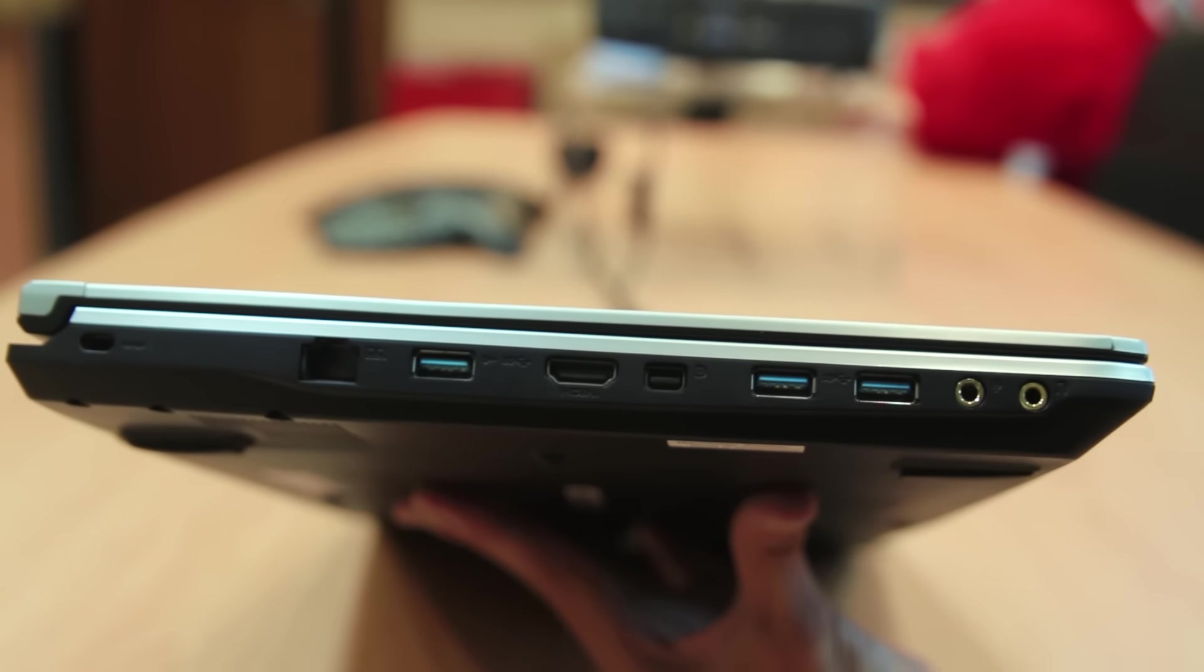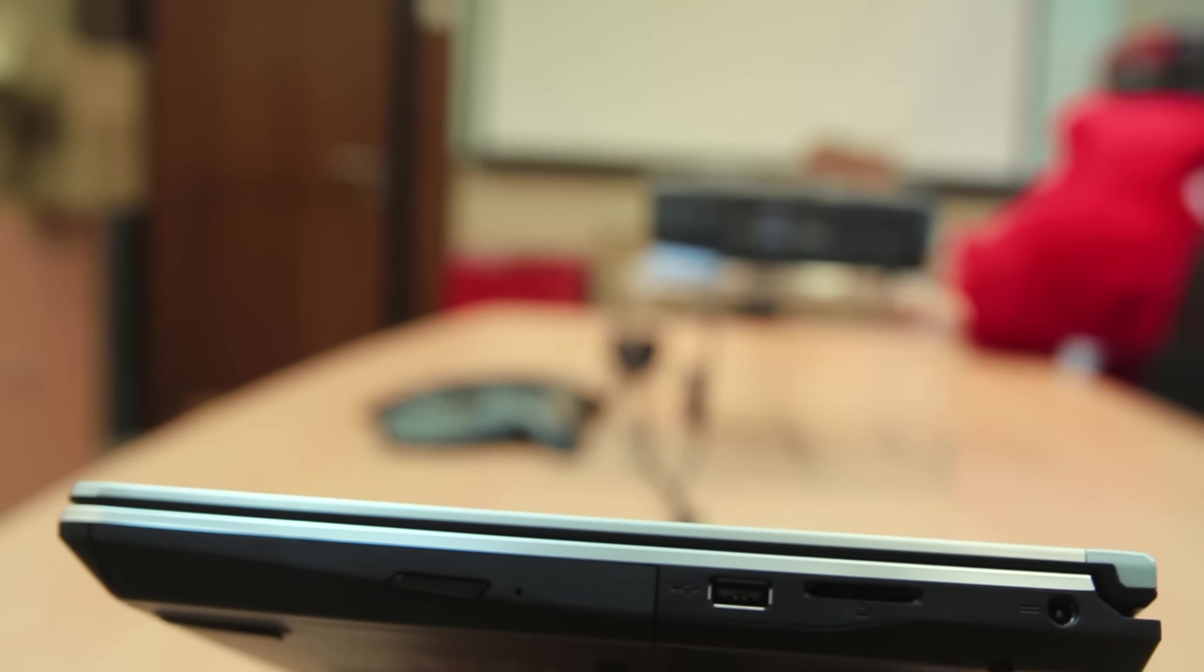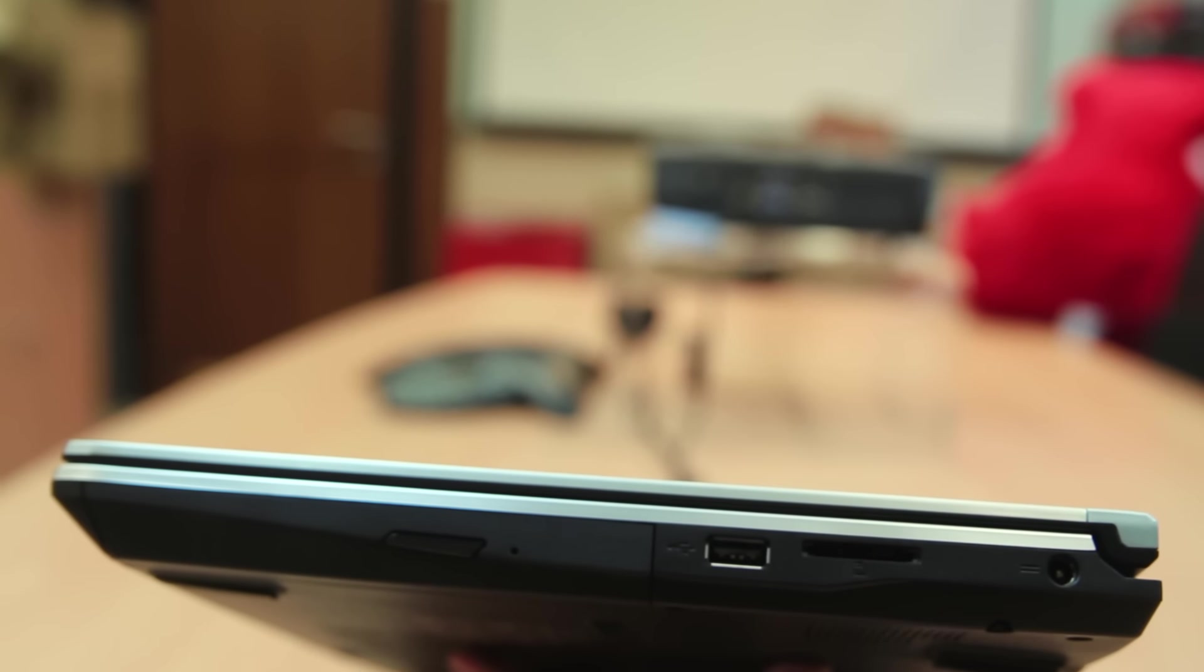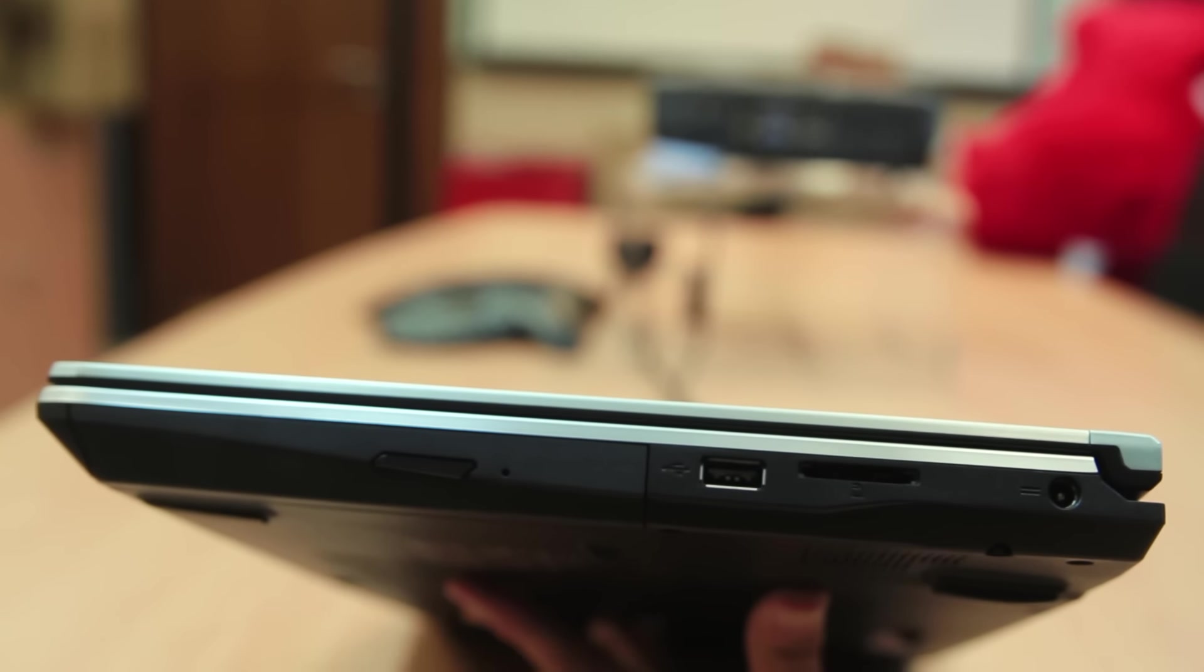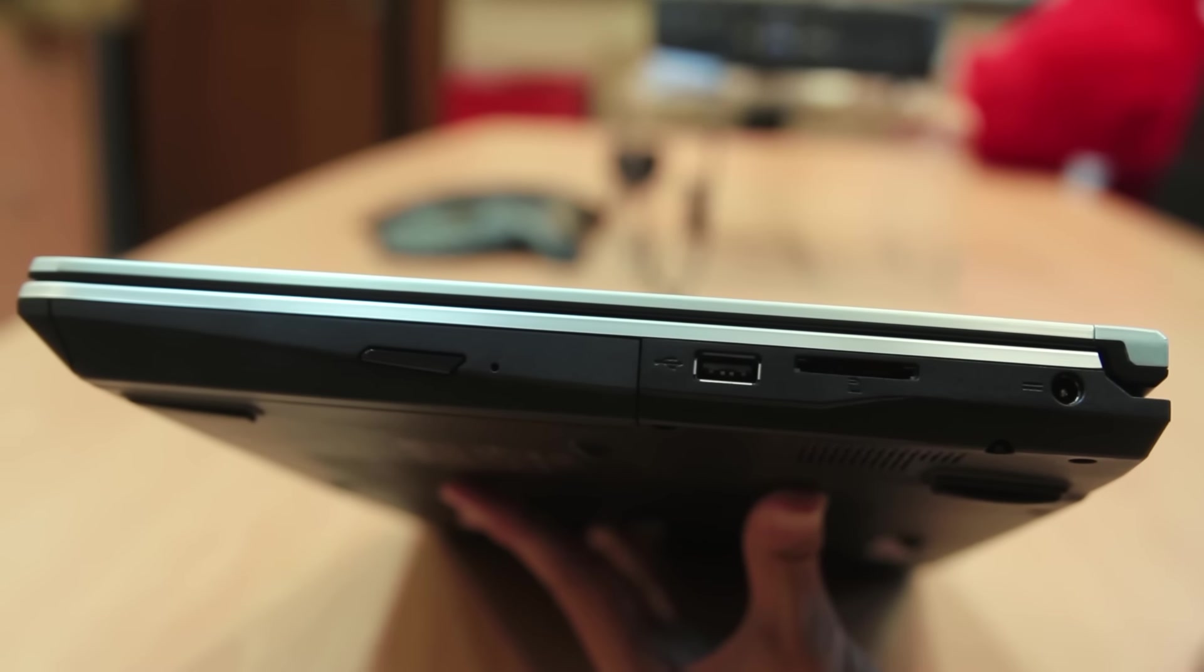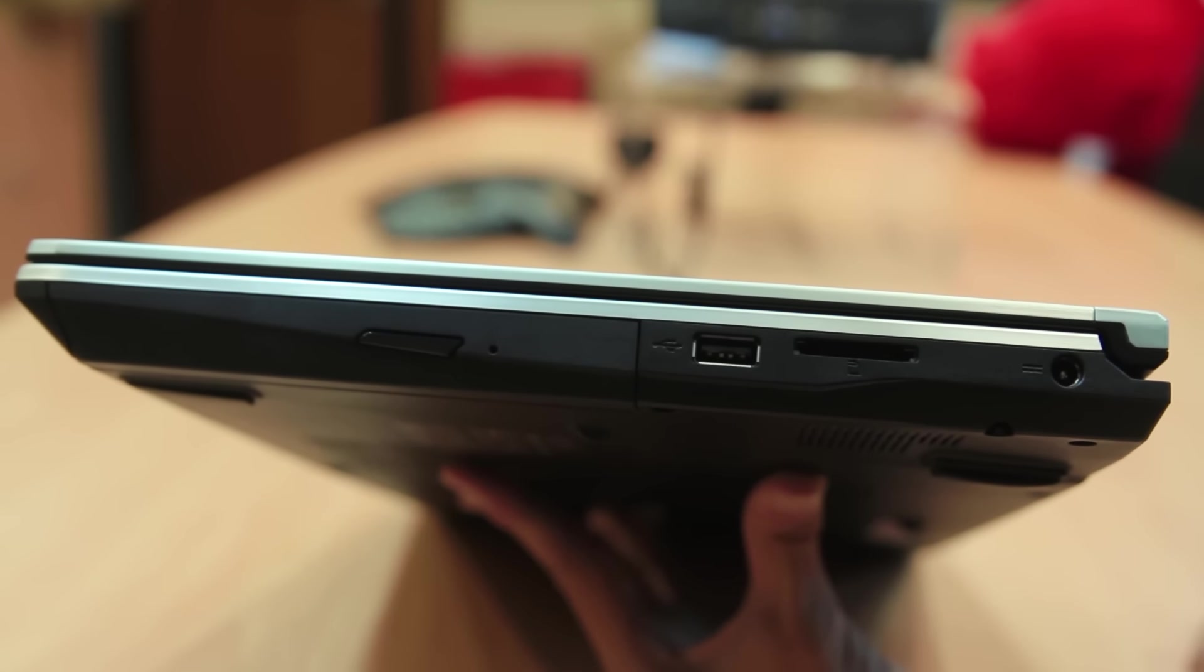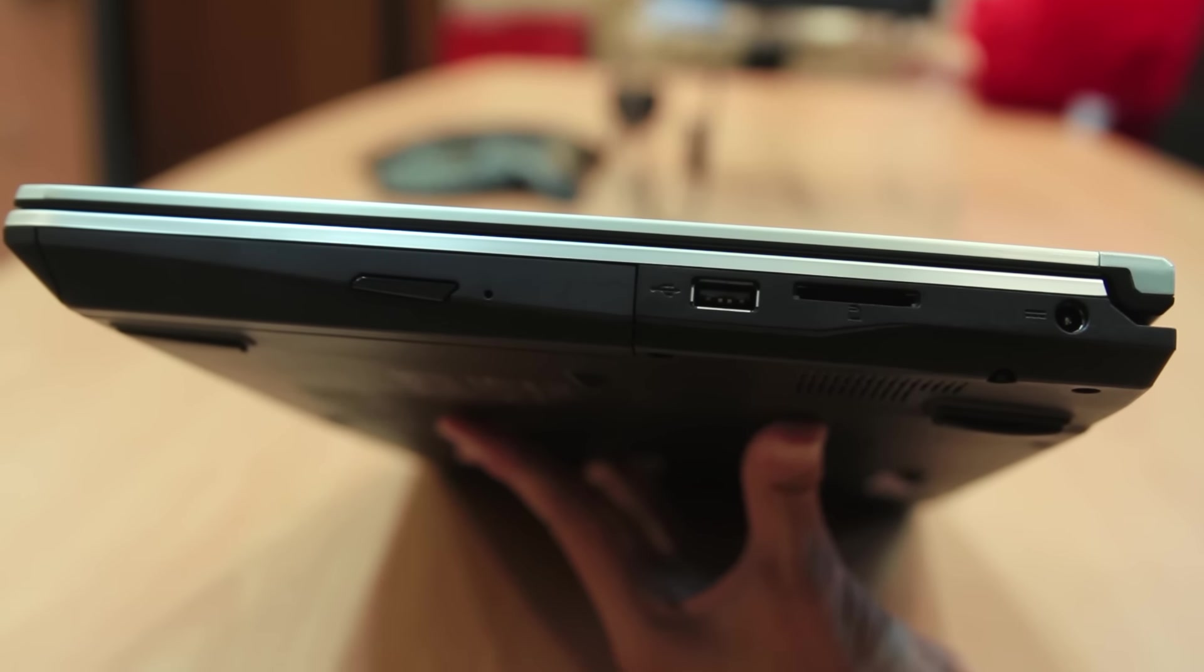On the right side of the laptop there's the power connector port, an SD card slot, USB 2.0 slot, and a CD drive. That's about it for the input and output on the PE60.